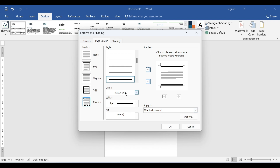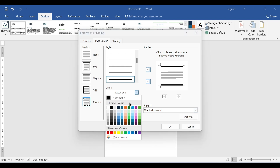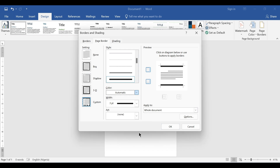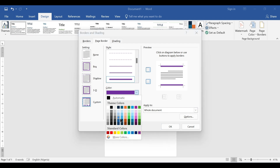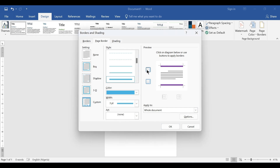Another option is the color of the border. You can choose a purple color for your border, but before that takes effect, you need to toggle the border that you want — maybe the top or bottom — so that it will reflect the color change. If you change the color to something else, you equally have to toggle it again.